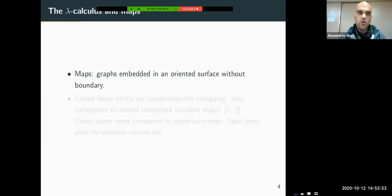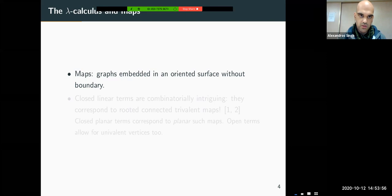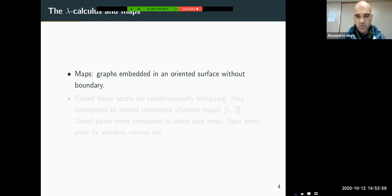If we read the term from left to right, Lambda X, Lambda Y, Y applied to X is not planar because Y appears before X. On the other hand, Lambda X, Lambda Y, A applied to Y is planar because read left to right, the free variables come first, then X, then Y, exactly as they are introduced. The Lambda calculus is very important in logic, but also very interesting from the point of view of combinatorics.